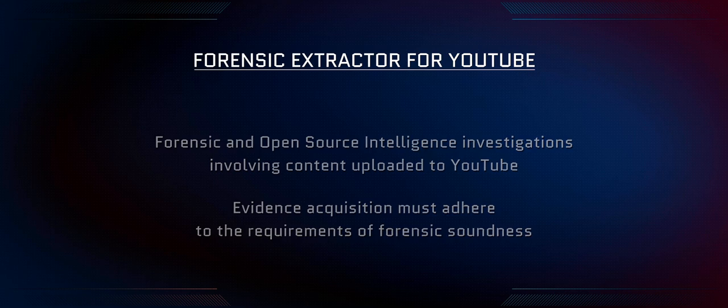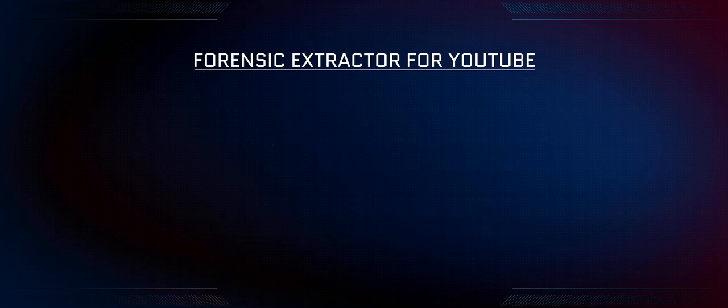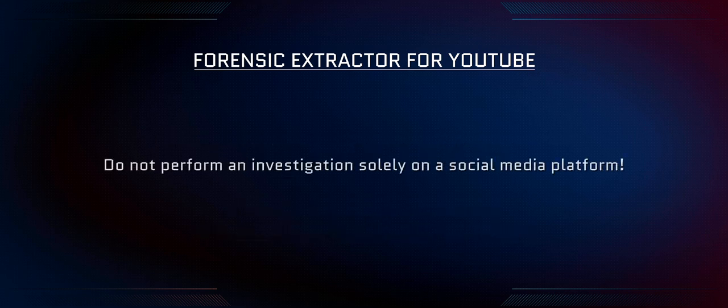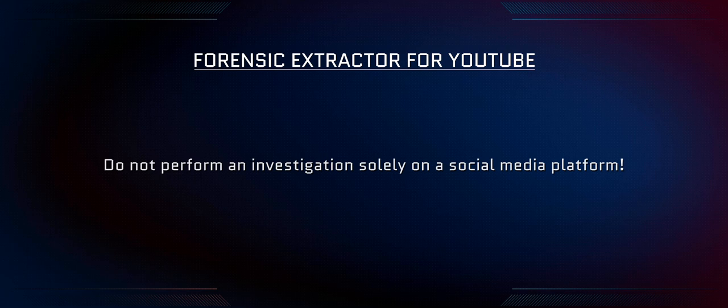It should also be noted that performing an investigation directly on the platform is an unreliable investigative method for several reasons. For instance, the content creator may delete or alter the content during your investigation.